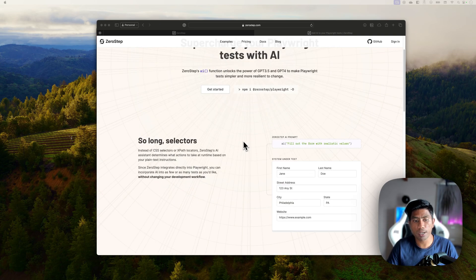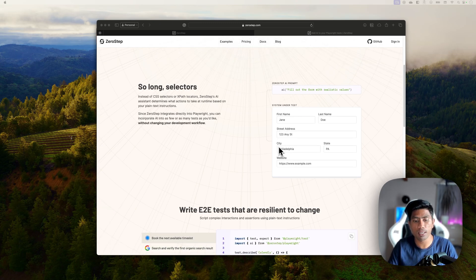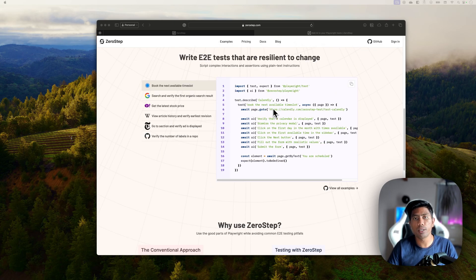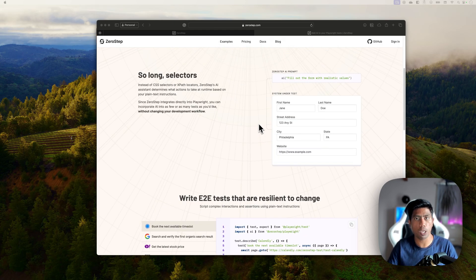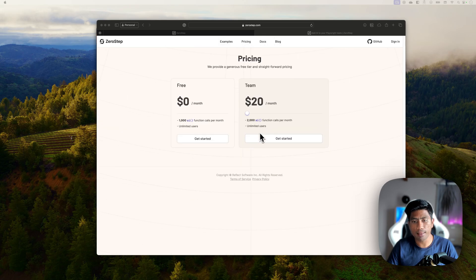What that really means is that all you have to do is describe in natural language how you need to interact with a website, and it will do everything automatically for you. They've provided examples — you just run the Playwright init command to initialize a test project, then add the reference 'zerostep/playwright' as a dependency, and you're pretty much done.